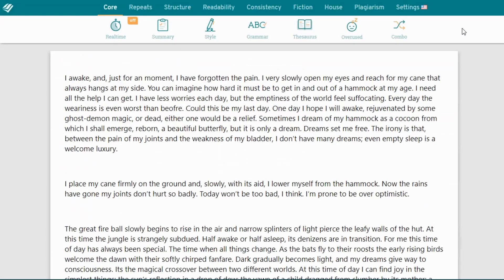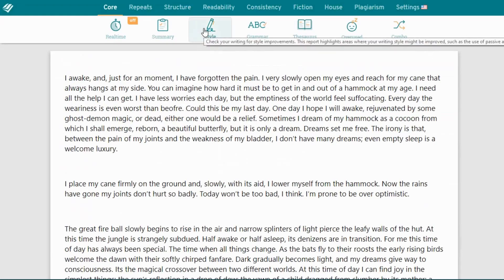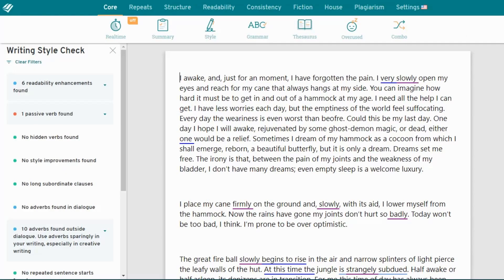As an example, let's look at the style report. The style analysis gives you quick style fixes and highlights issues such as passive voice, adverbs and hidden verbs.